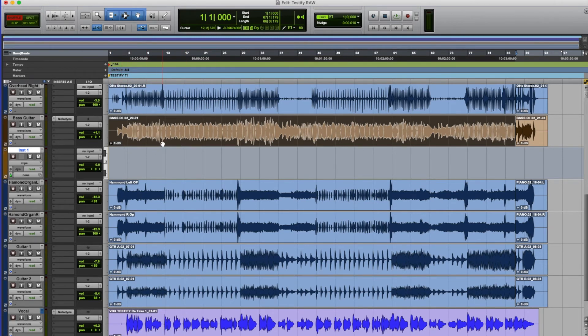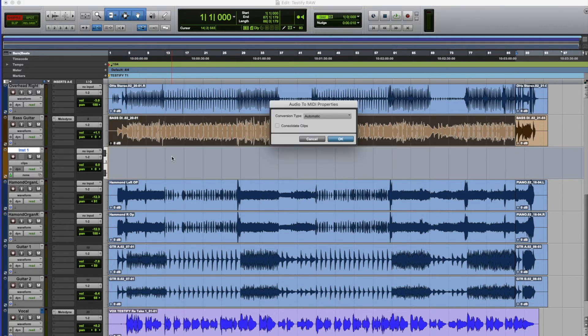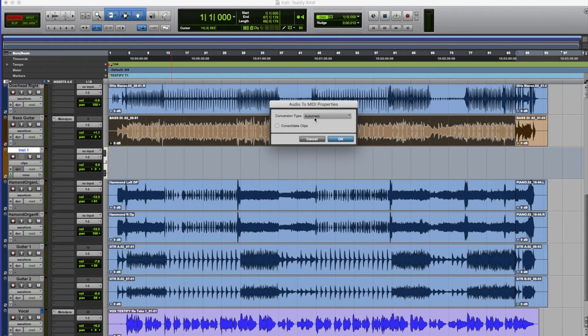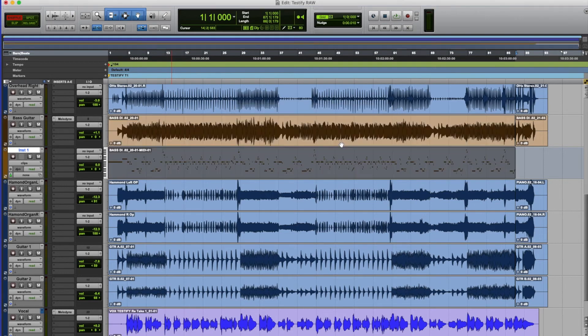All I have to do now is click on the bass part and drag it down onto the instrument track. And what we're doing here is we're converting audio to MIDI. And this is part of Melodyne's party trick, if you like, within Pro Tools. So just select automatic at the moment, click on OK. And what it will do is it will just analyse the frequency of the entire bass part and turn it into MIDI information.